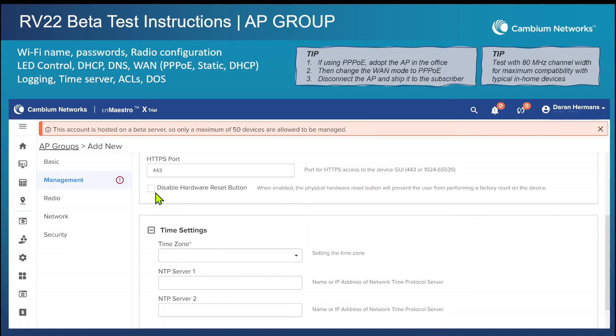Remember, CNMaestro holds the master configuration. So even if a customer defaults the AP, it'll log back into CNMaestro as soon as it gets plugged in, and it will receive its configuration again.